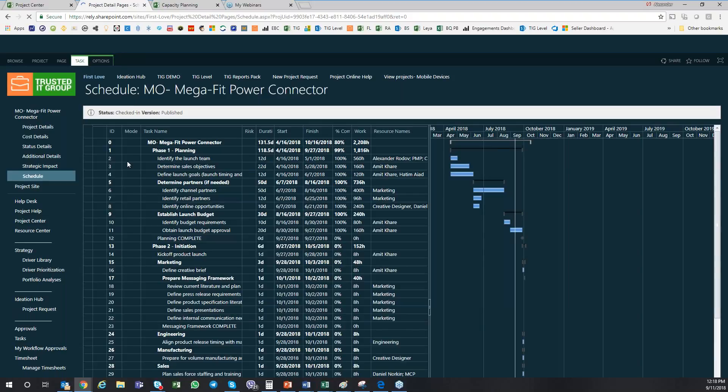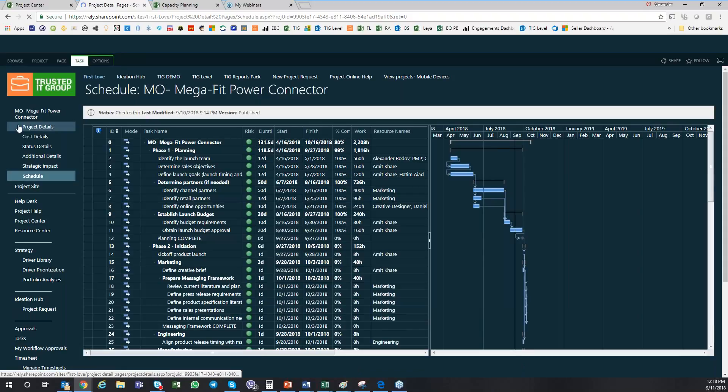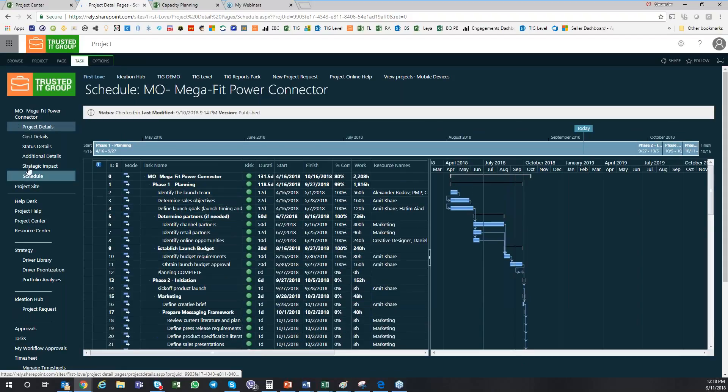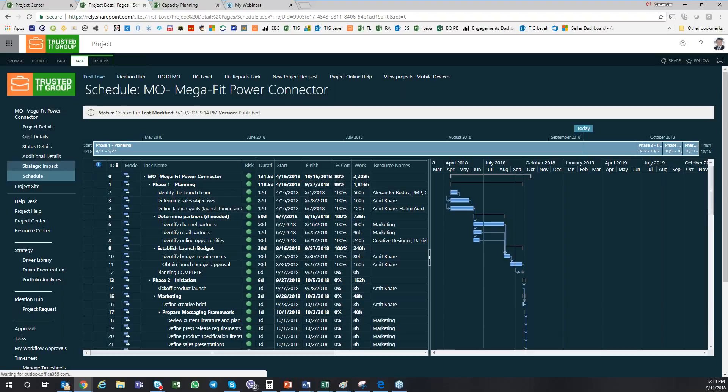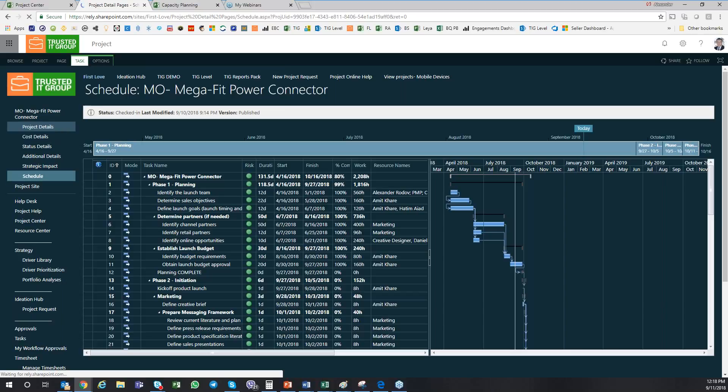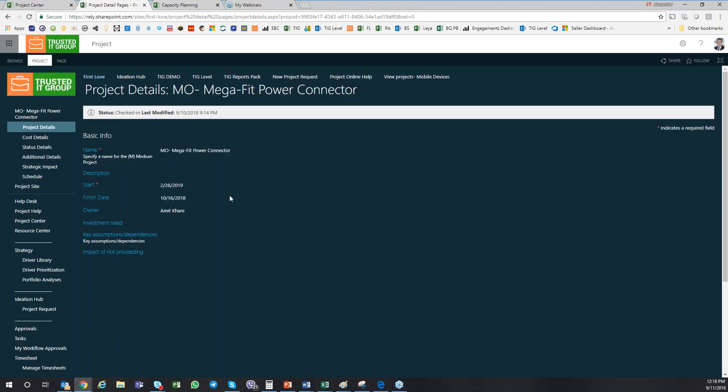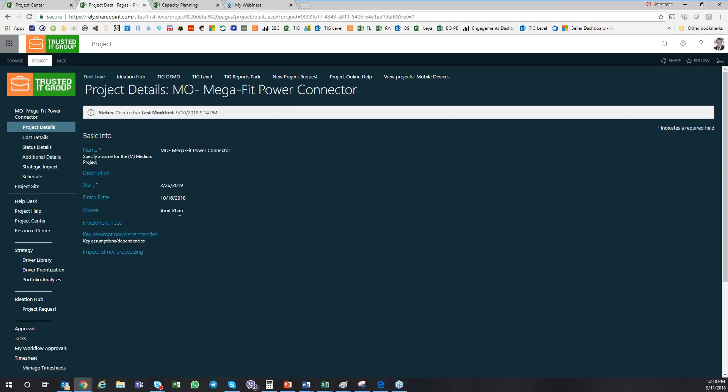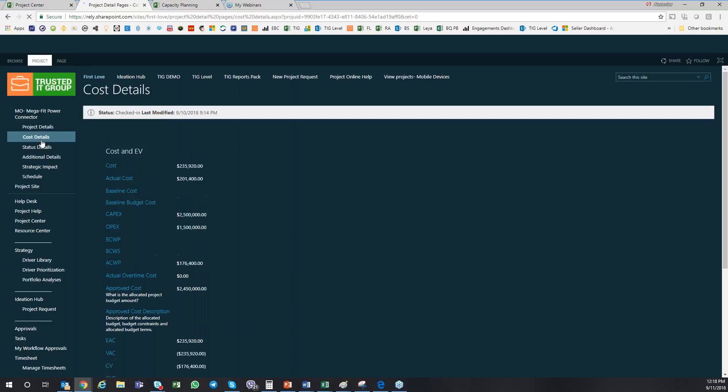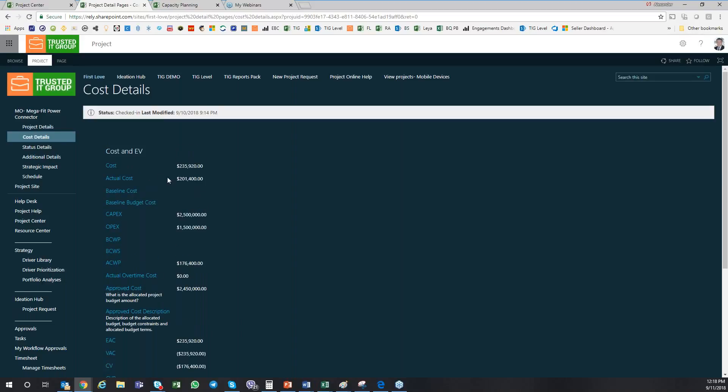I can also, here on the left side, you can see different links that are basically part of the information for this specific project. I can look at the project details. This is where I'll be able to see some of the high-level information like your project name, the start and finish and the owner, and some of the key accomplishments.